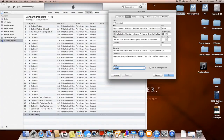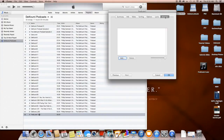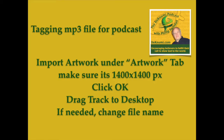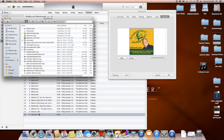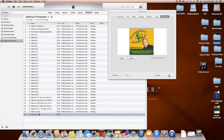Then I go up to the Artwork tab. I take the artwork — 1400 by 1400 pixels as iTunes requires — and I just drag it in there. And there it is. There's my artwork. Now I click OK.